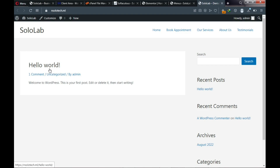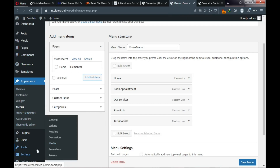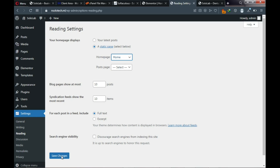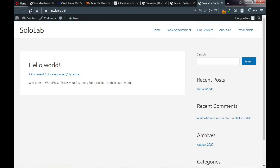Go back to the menus area, click Settings, then navigate to Settings > Reading. Click 'A static page' and choose your home page. We don't have a blog page yet so leave that blank. Click Save Changes — settings saved. Let's reload the website.